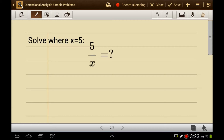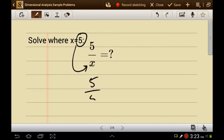If we have 5 over x, where x is 5, then we can do a substitution. We can take x — but x is 5 — and we can plug in 5 for x. What we get is 5 over 5. What is that? Well, it's 1. Why? Because anything divided by itself is 1.